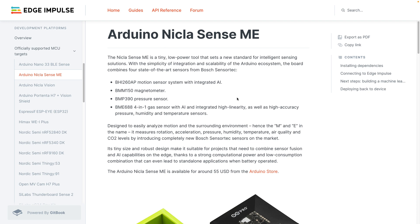Then, on the left-hand side, scroll down to the development platform section, and underneath officially supported MCU targets, you'll find the Arduino NikolaSense ME board page.